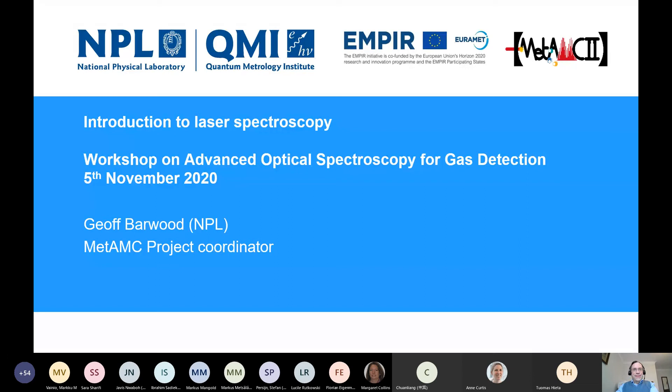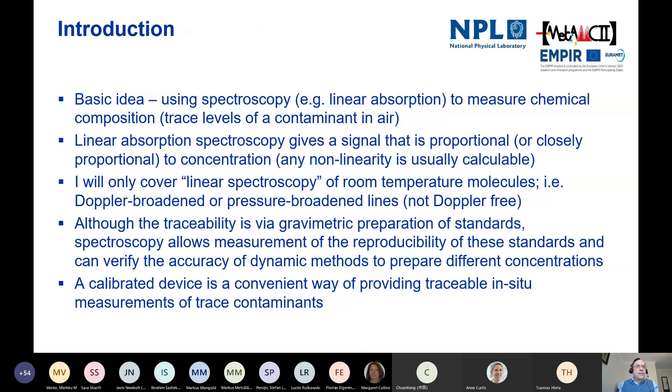As I said at the beginning of this workshop, I'm Jeff Barwood and I'm from NPL - specifically from the time and frequency group at NPL. That's because the high finesse optical cavities that we use in the world of time and frequency turn out to be really good for trace gas sensing, as you'll hear later in the talk from Nicola.